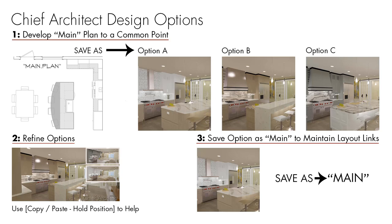In this video, I'm going to talk about the process for creating design options for your clients. The first step is to develop your plan as far along as you can. That will be a common basis for all of your options.